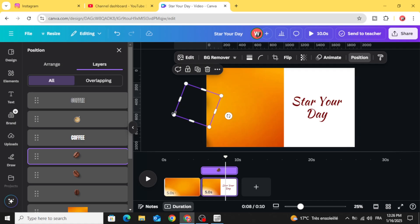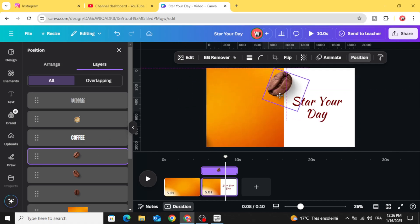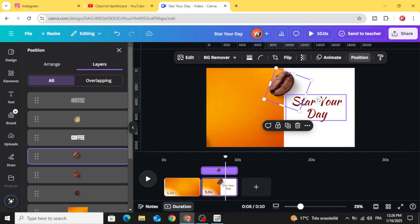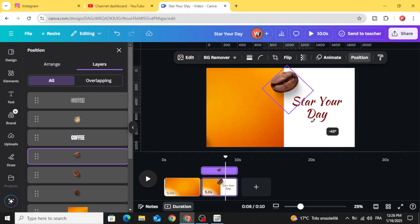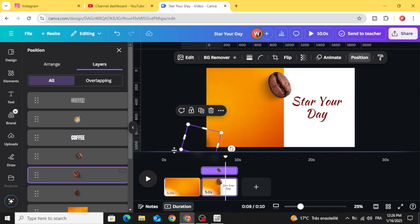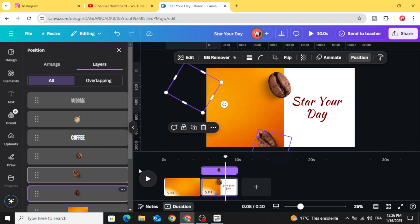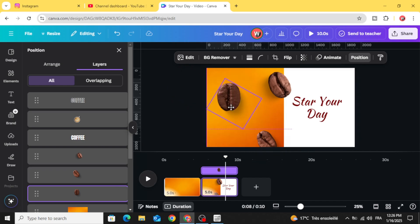And click in this beans images and drag them and rotate them a little bit. Choose the second one and the third one.